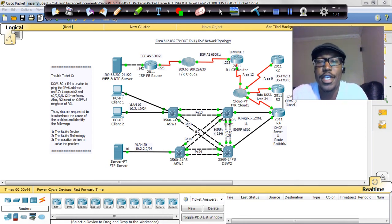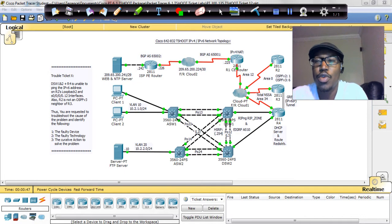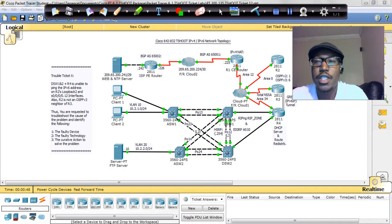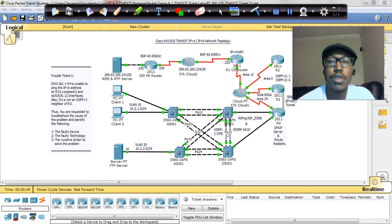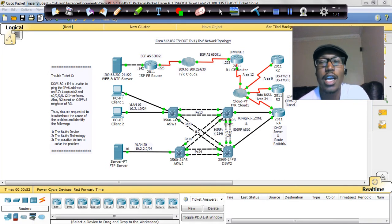Hello everybody, once again, we are now at Lab 12, CCNP T-Shoot Lab 12. My name is Terrence Warren, Cisco Tutor Guy.